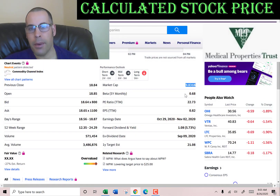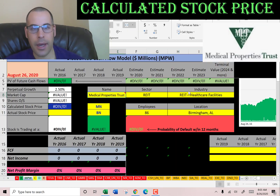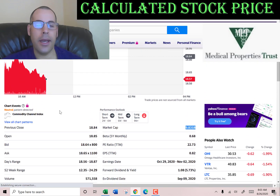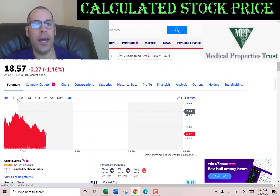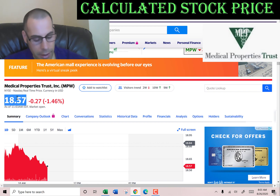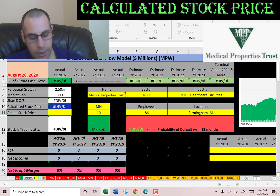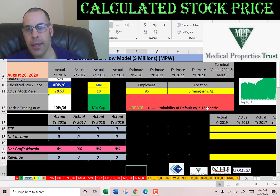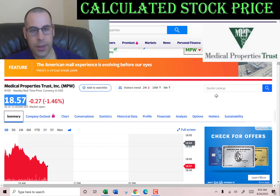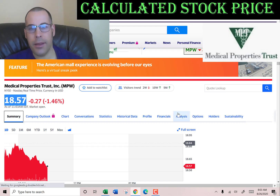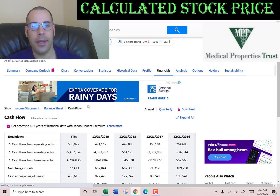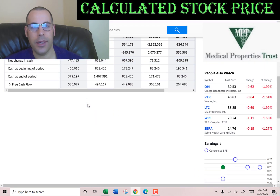This company has a market cap of $9.8 billion. That's how much it's worth according to the stock market and it's trading at $18.57 a share — a little under $19. The way you value a company is you estimate the future free cash flows and then discount that back to today's dollars. That's what I'm doing in this video.